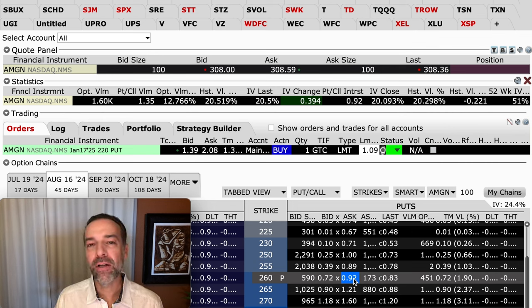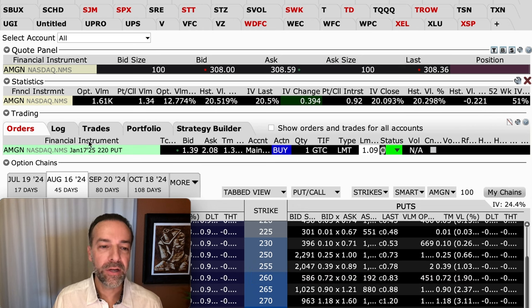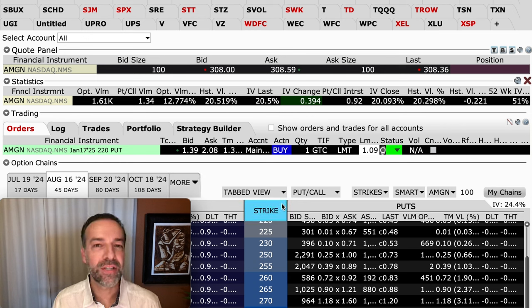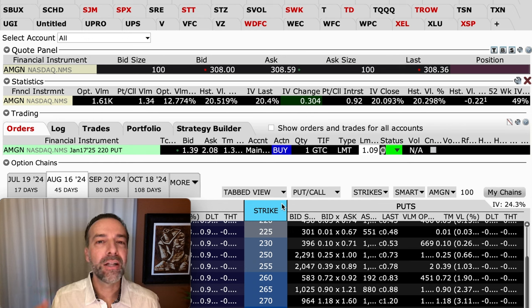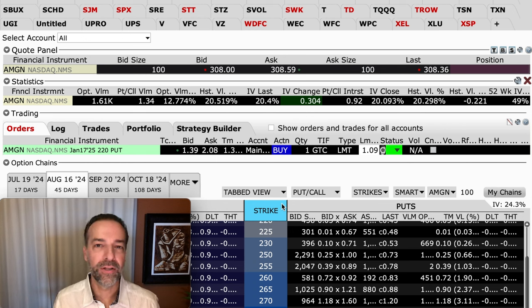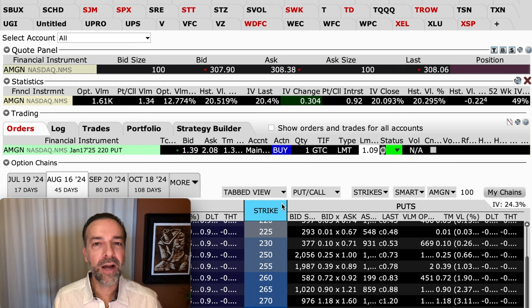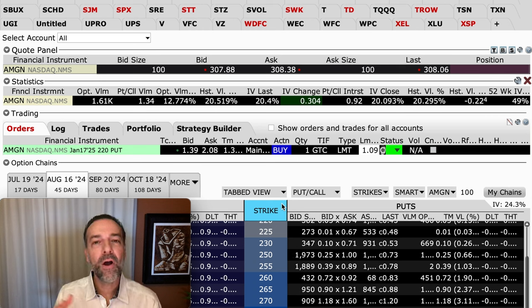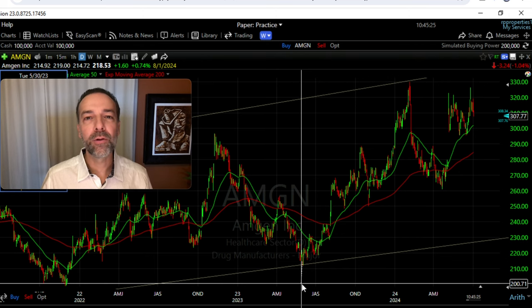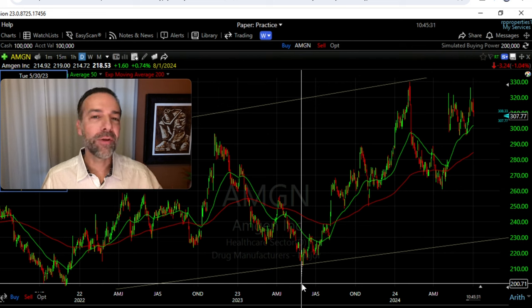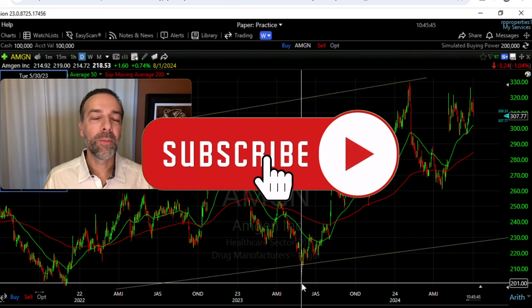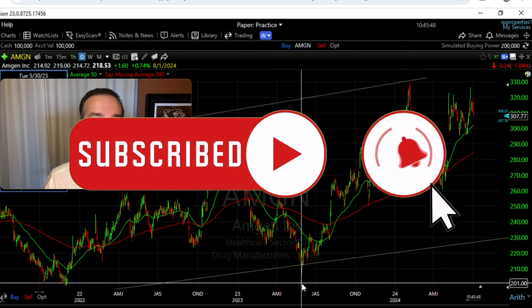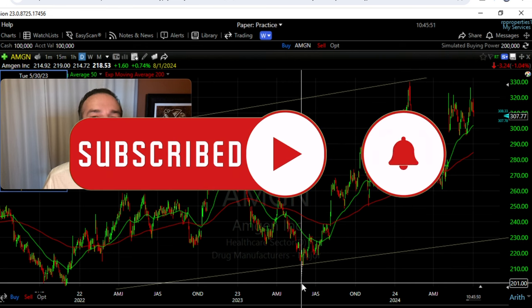You get a lot more income upfront for selling that LEAPS option, but you are tied into the trade for a lot longer — 45 days versus around 370 days. A third advantage is that you can sell them farther out of the money and still get decent premium. We had a lot of room for Amgen to go against us before our $180 put option was challenged. By selling a longer-dated LEAPS option, you're able to sell at a strike price that's a lot lower than where the stock is currently trading and still get nice premium upfront.